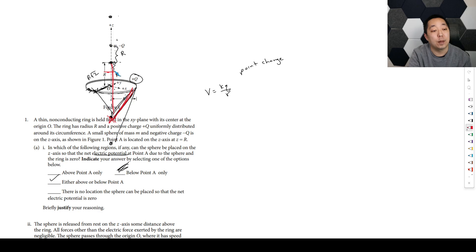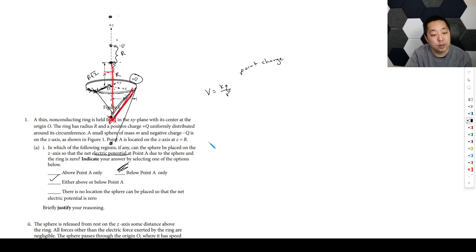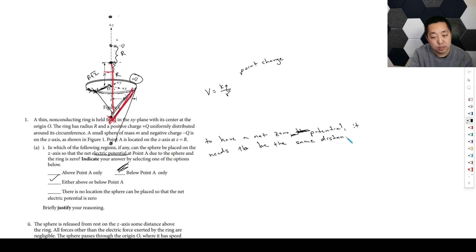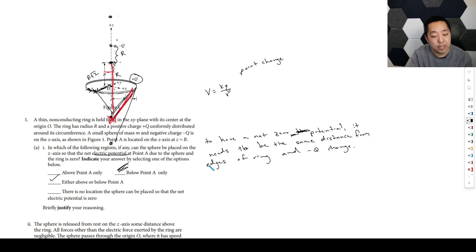So I think it could actually be above or below point A. The first location is going to be right below, like we talked about. The other one is going to be somewhere above where the distances match, because they're the same charge magnitude. So if we want the positive potential and the negative potential to cancel, there's a point below and a point above — it can occur above or below point A.